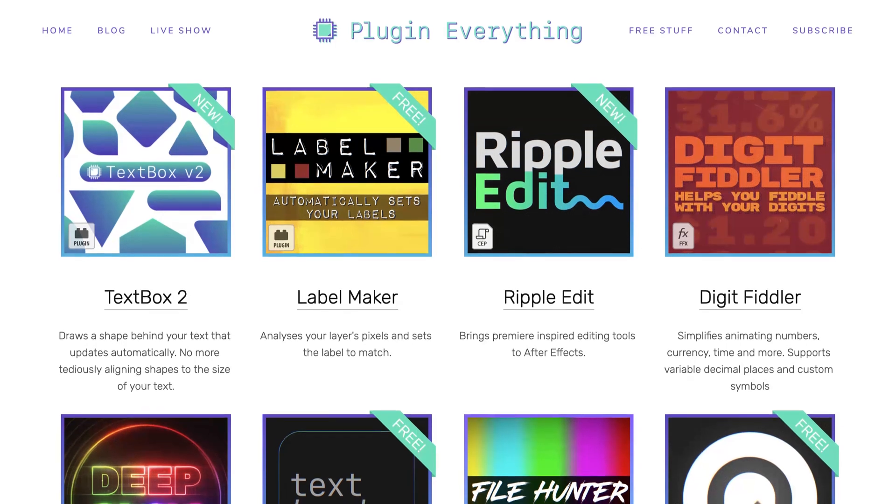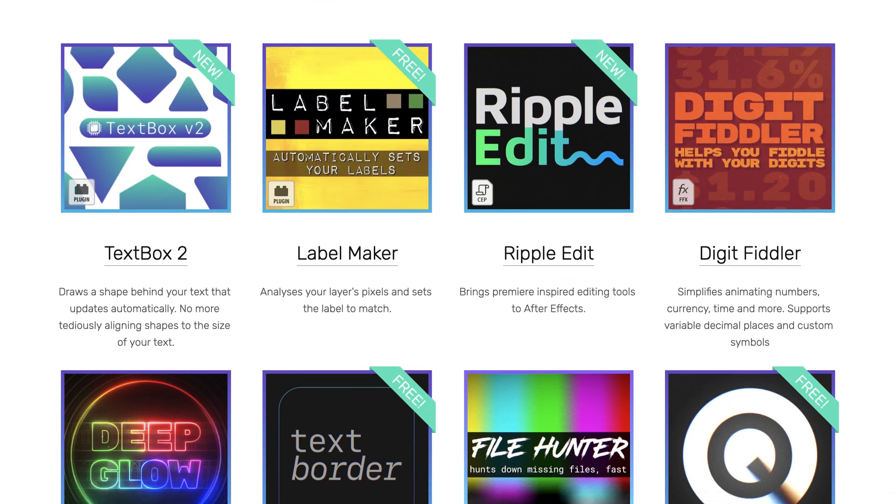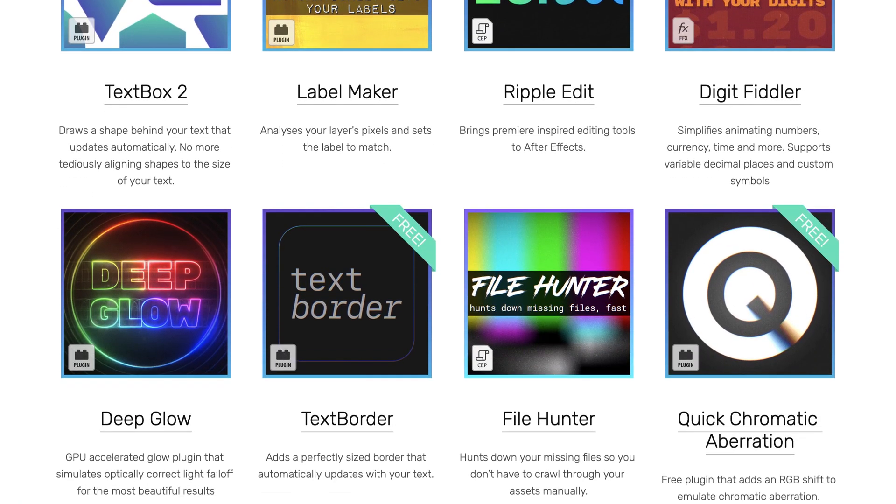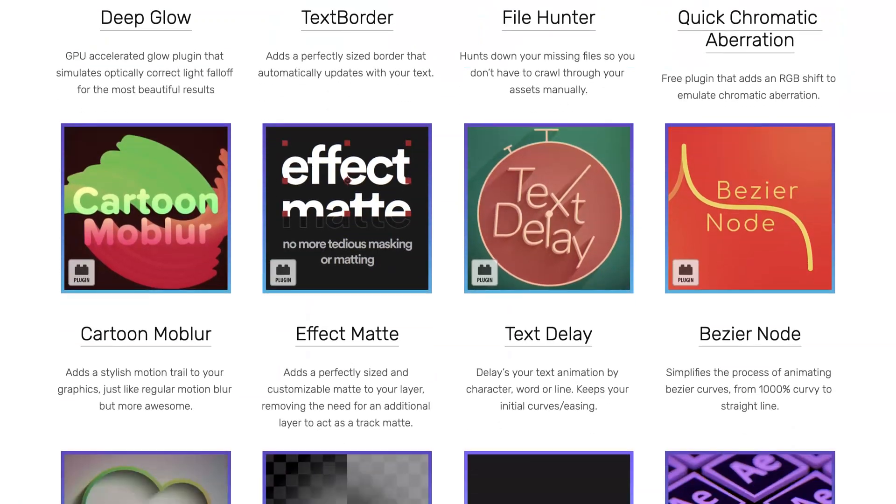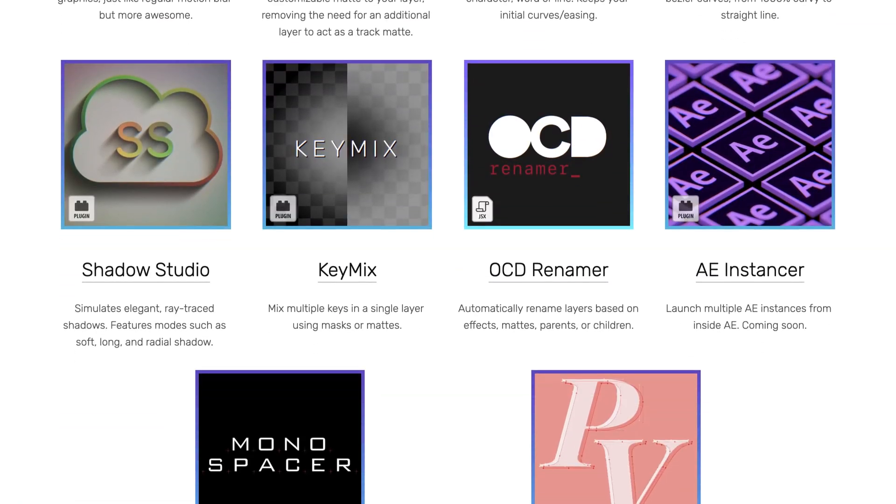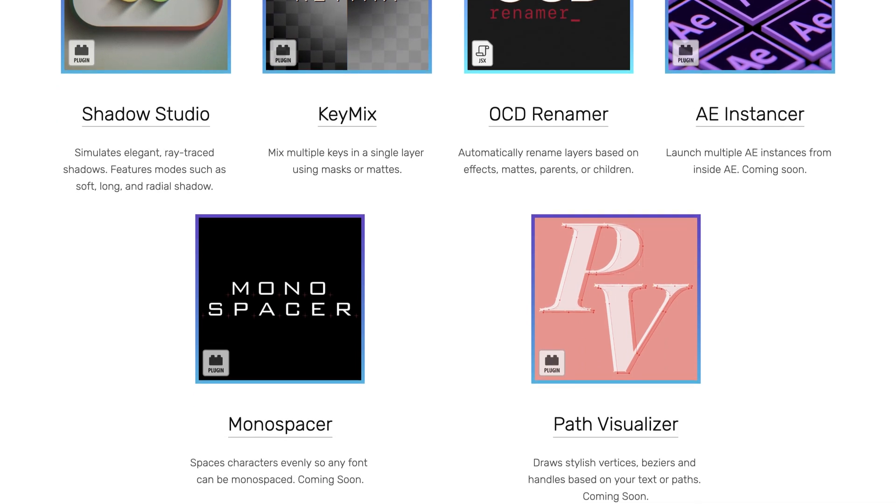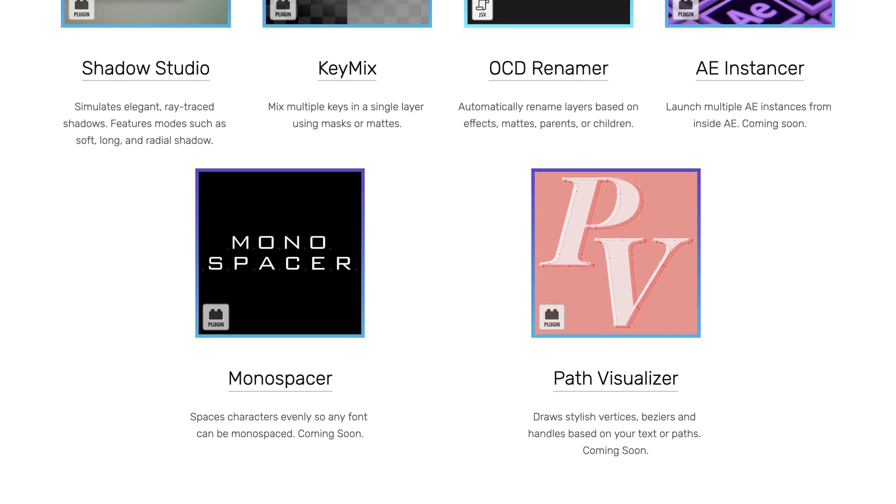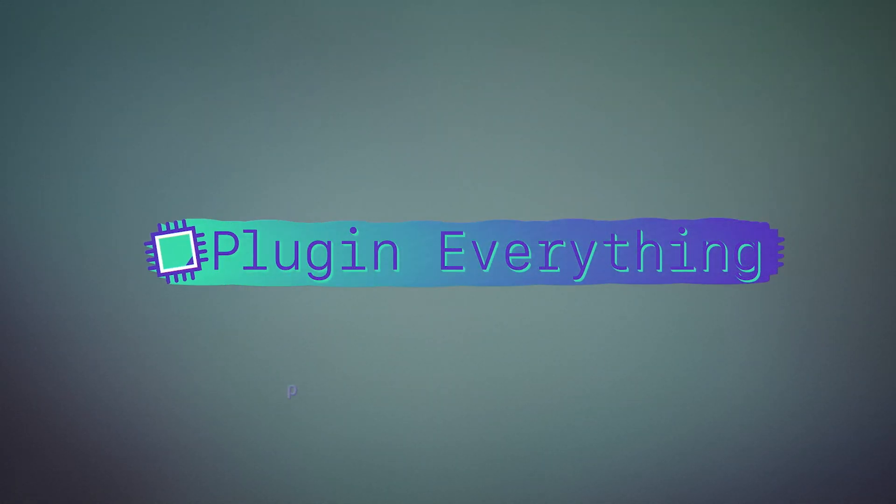While you're enjoying your extended coffee break, make sure you check out plugineverything.com. We've got heaps of other products, some of our products actually do something and we've also got some free ones as well.